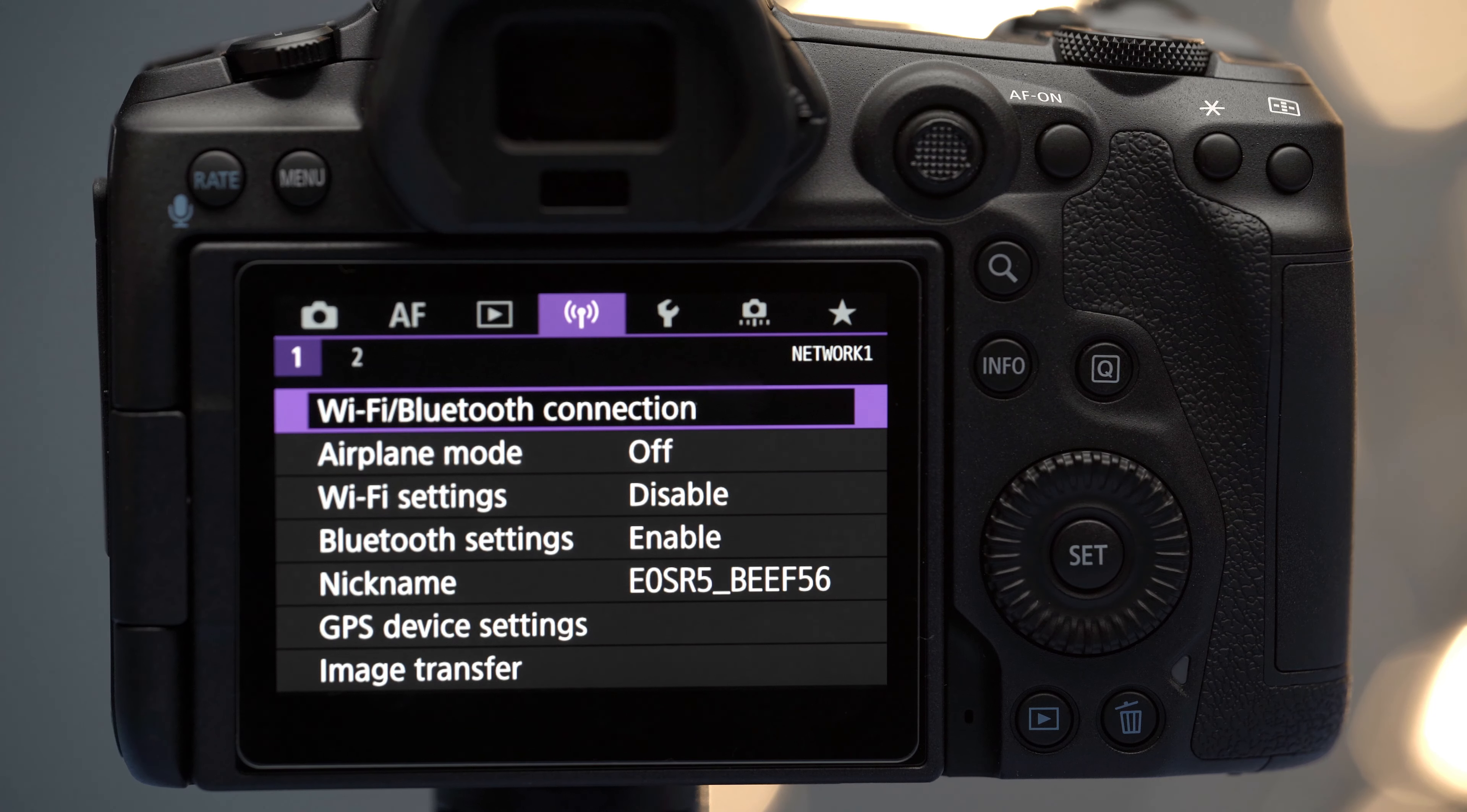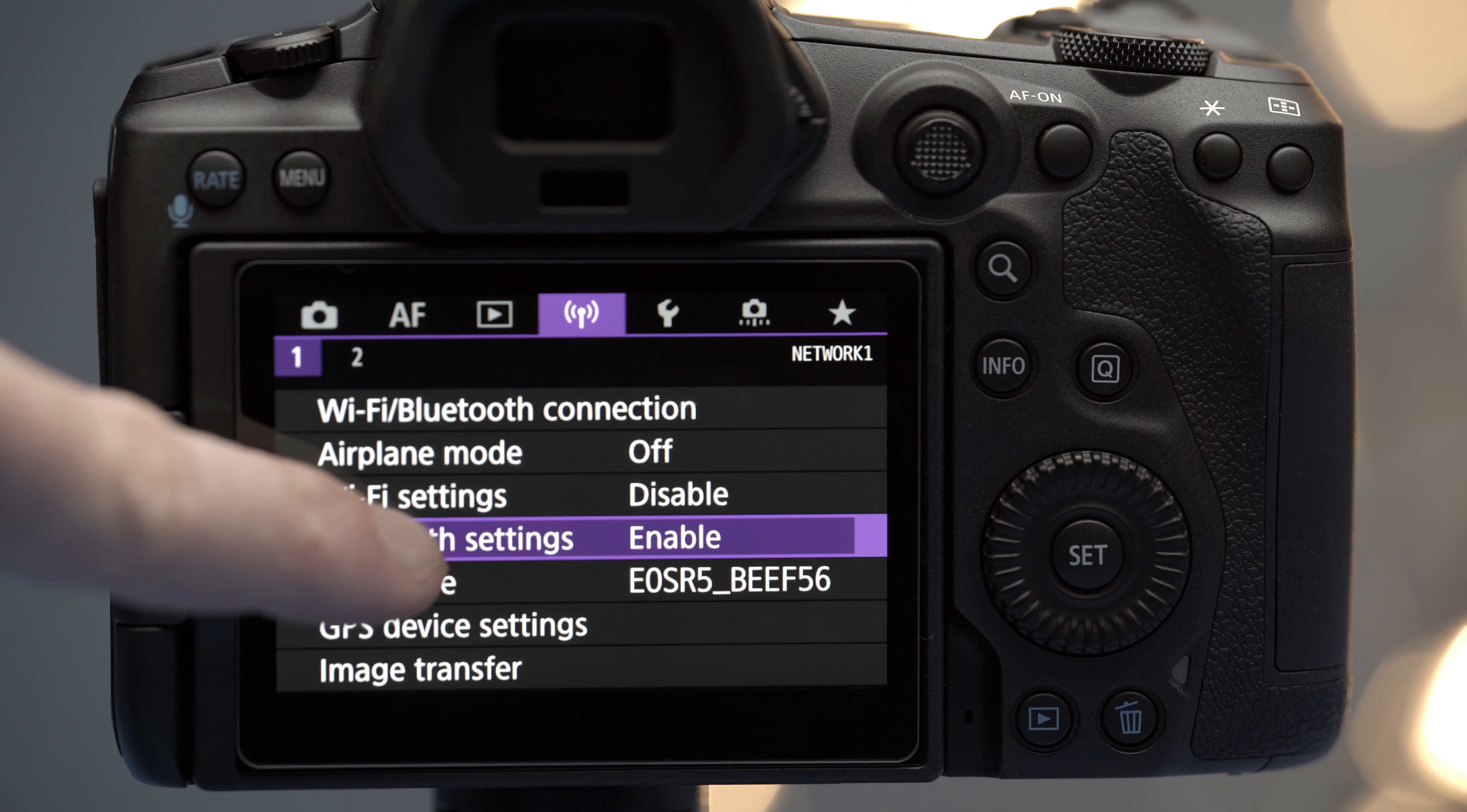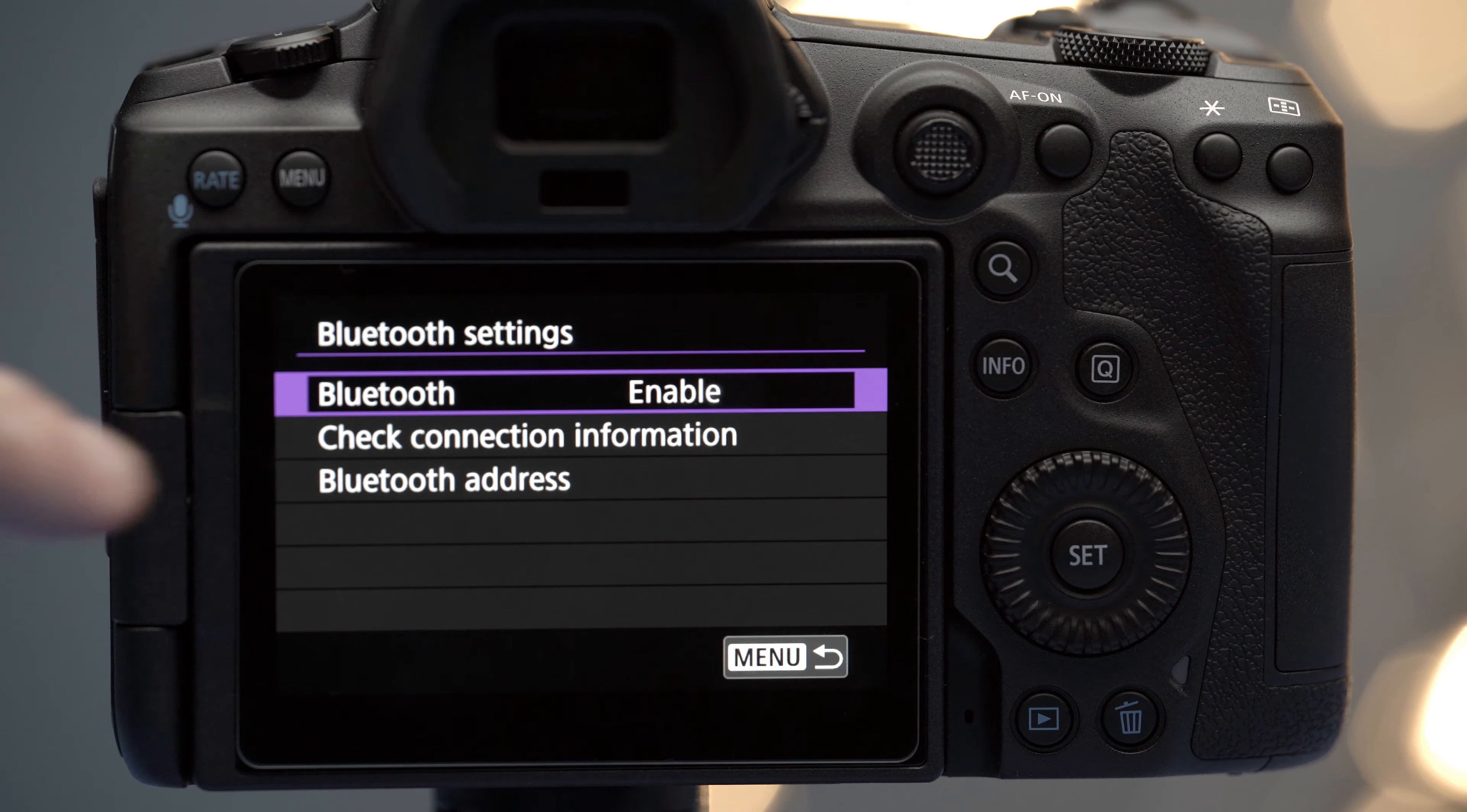Step one: go to the wireless menu and scroll down until you see Bluetooth settings. Click on that and choose enable.